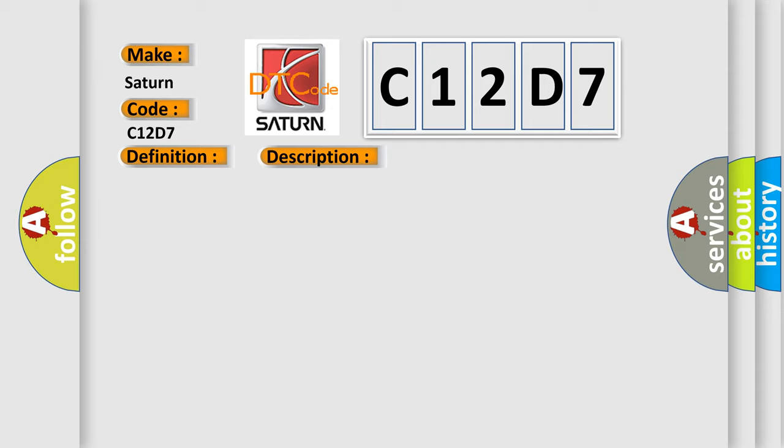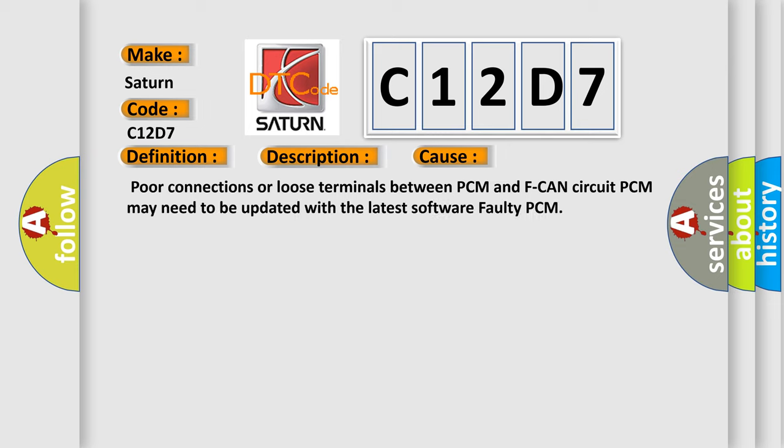This diagnostic error occurs most often in these cases: poor connections or loose terminals between PCM and F-CAN circuit, PCM may need to be updated with the latest software, or faulty PCM.